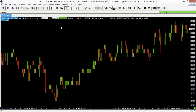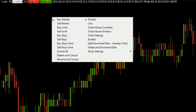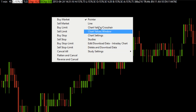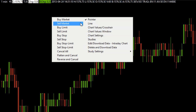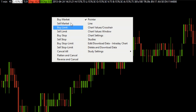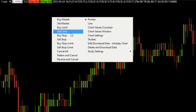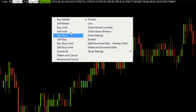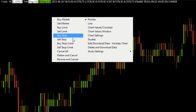Those extra features for our chart are within our right mouse-click menu. If I right-click here, you'll see that in addition to our regular right-click menu we have a secondary one — we have our orders that we can actually place. You can see we have different options: market orders, limit orders, stop orders, and stop limit orders.